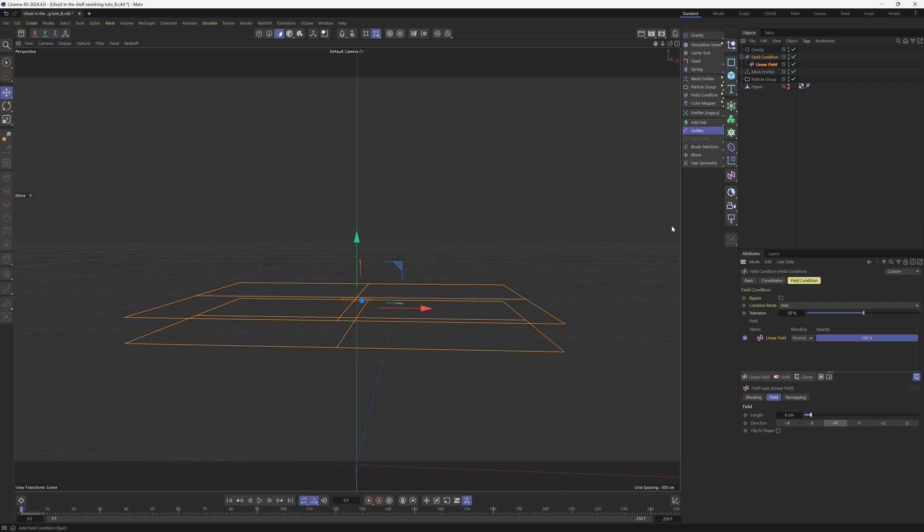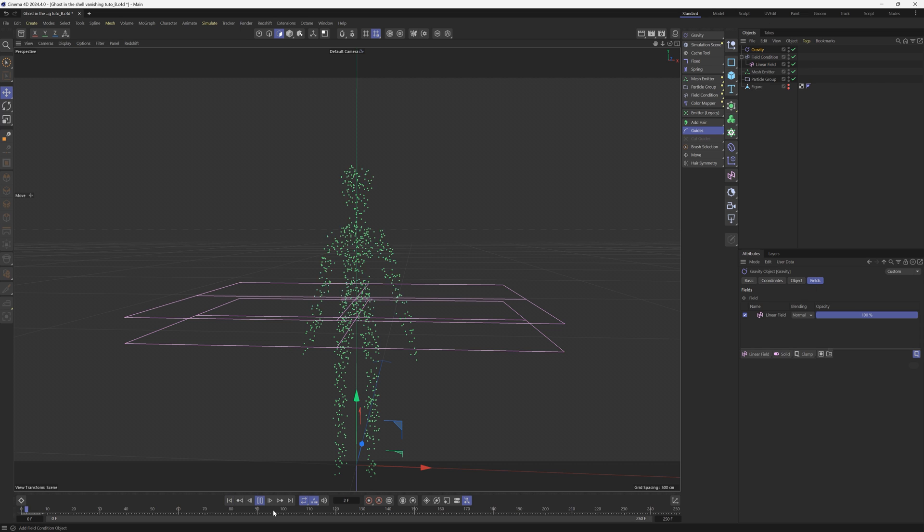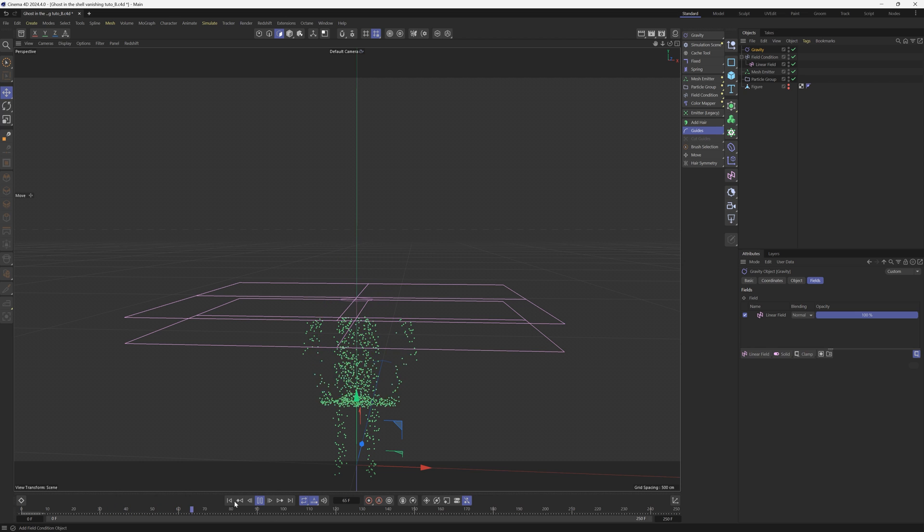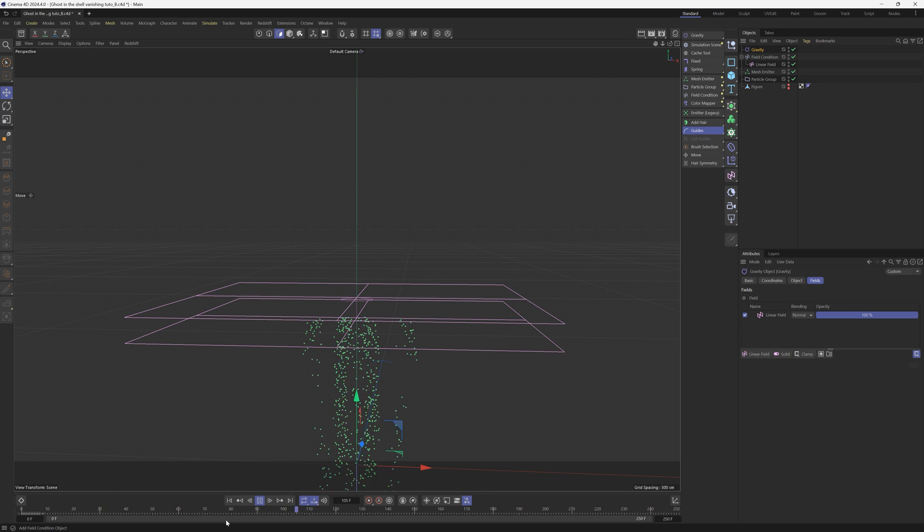We want this linear field to affect the gravity. So click on that gravity. Under the fields tab, we're going to drag that linear field. Now if we hit play, you'll see exactly what's going on. Wherever that field is, it is affecting the gravity and whatever's below it is not affected.